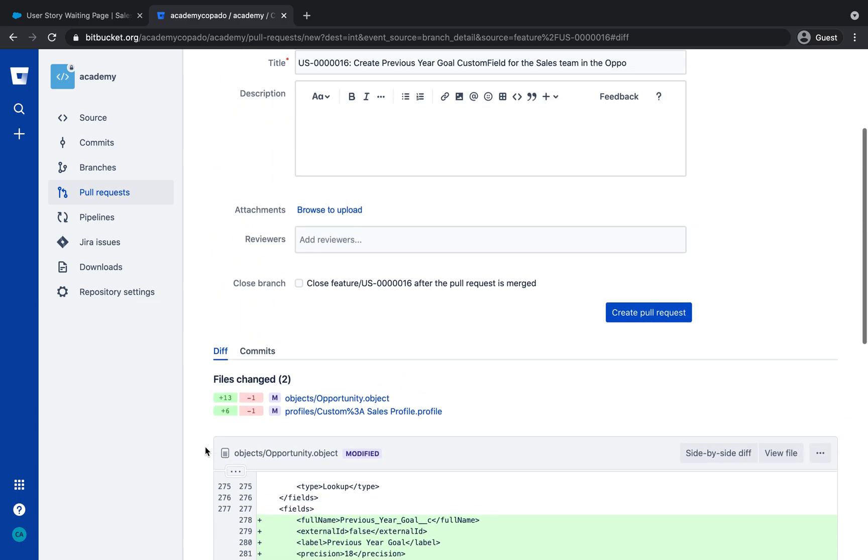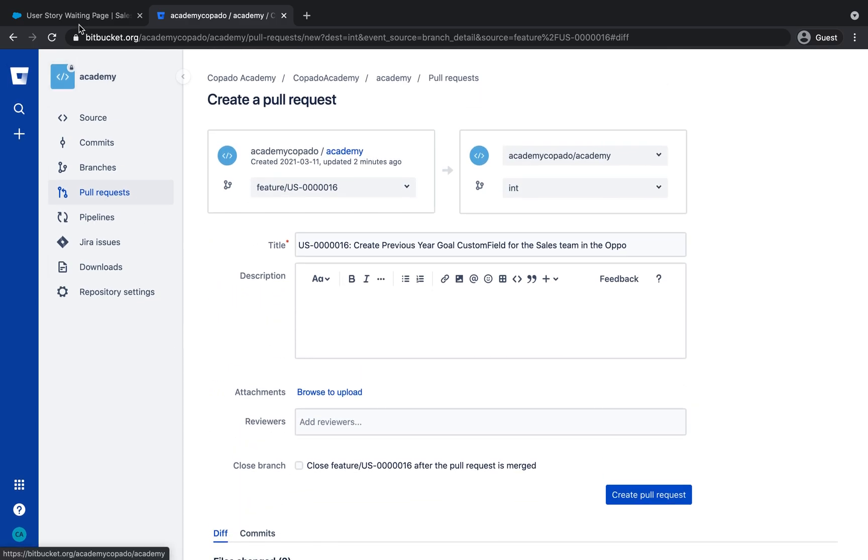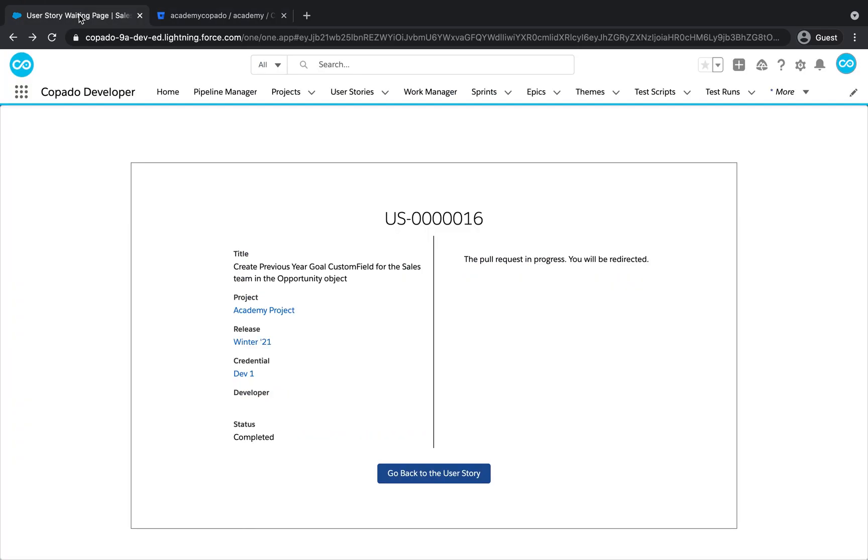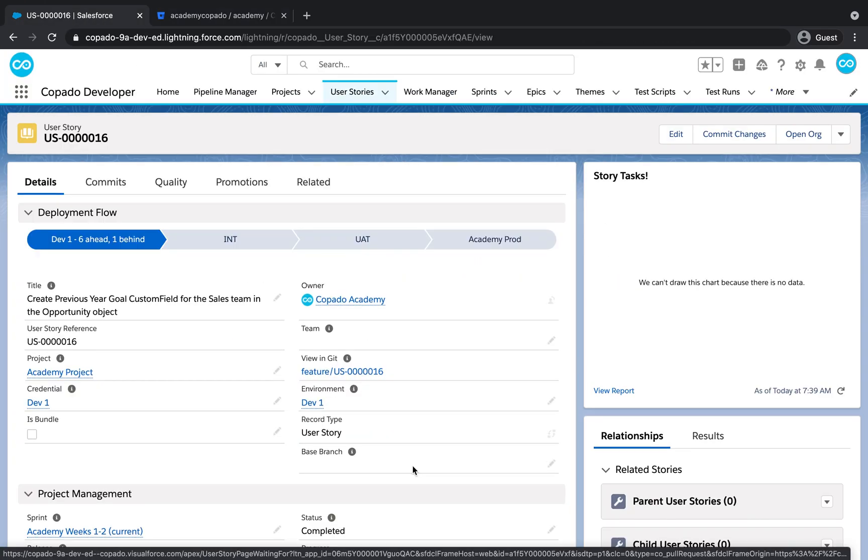When we promote this user story, we will deploy the field level security along with the new field.